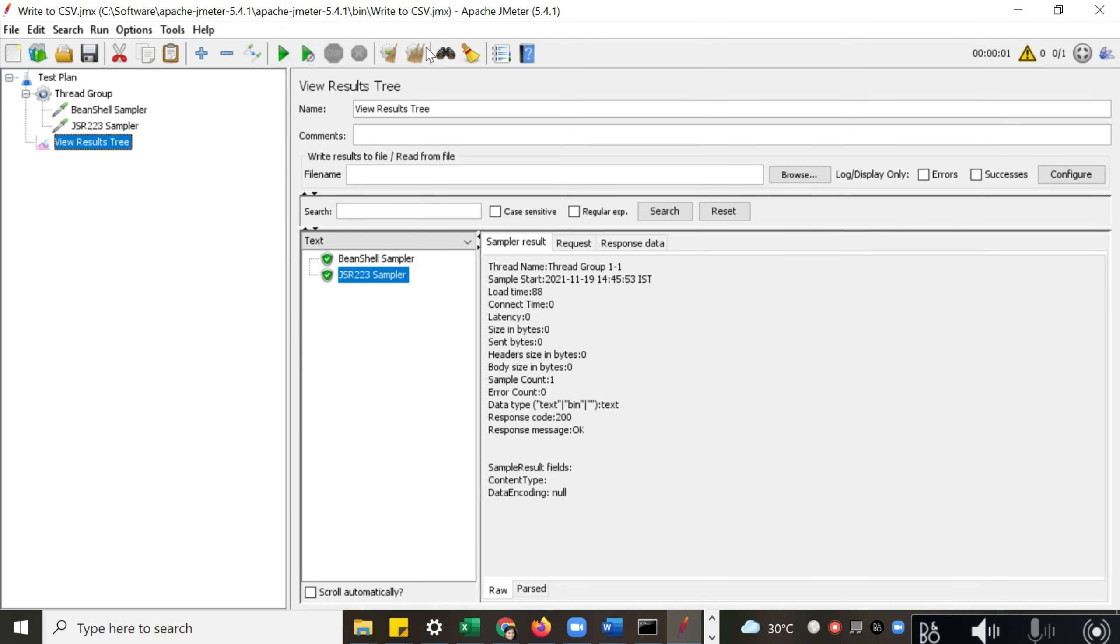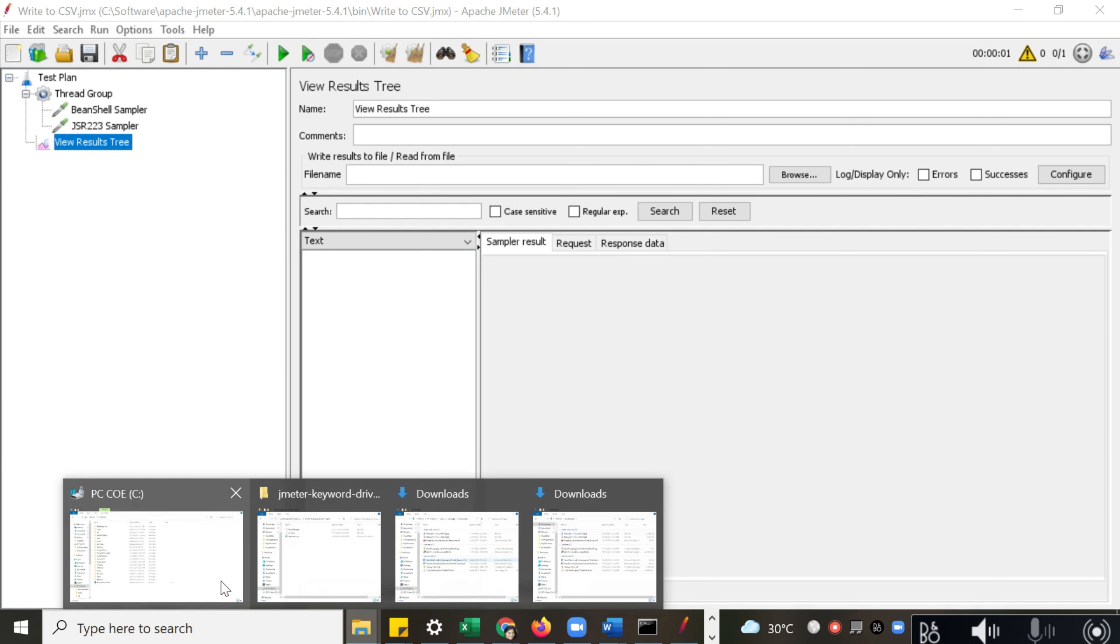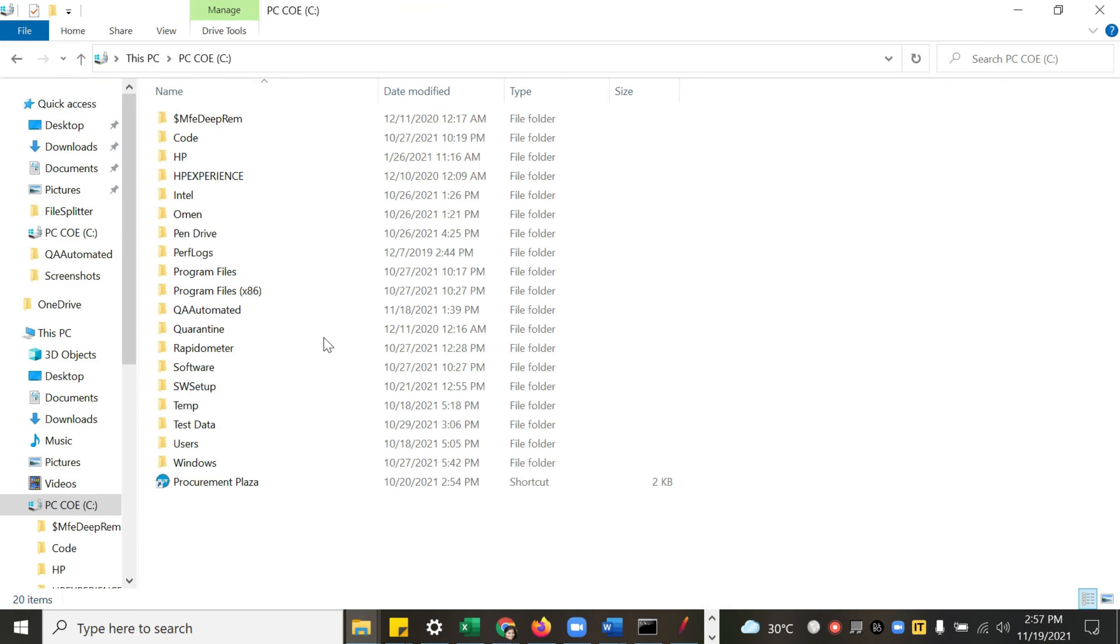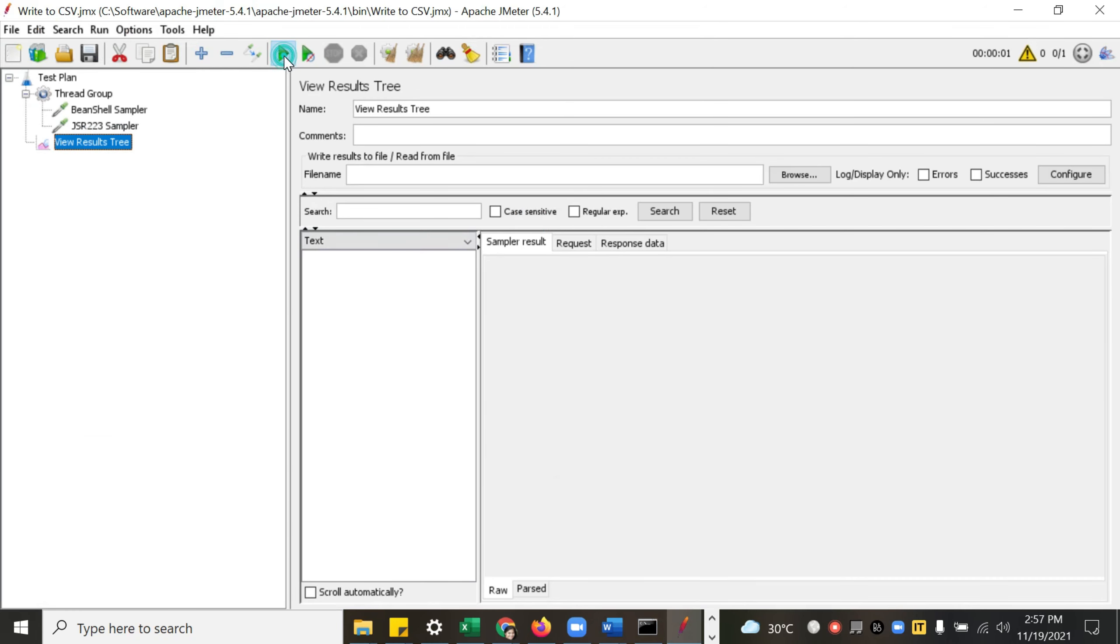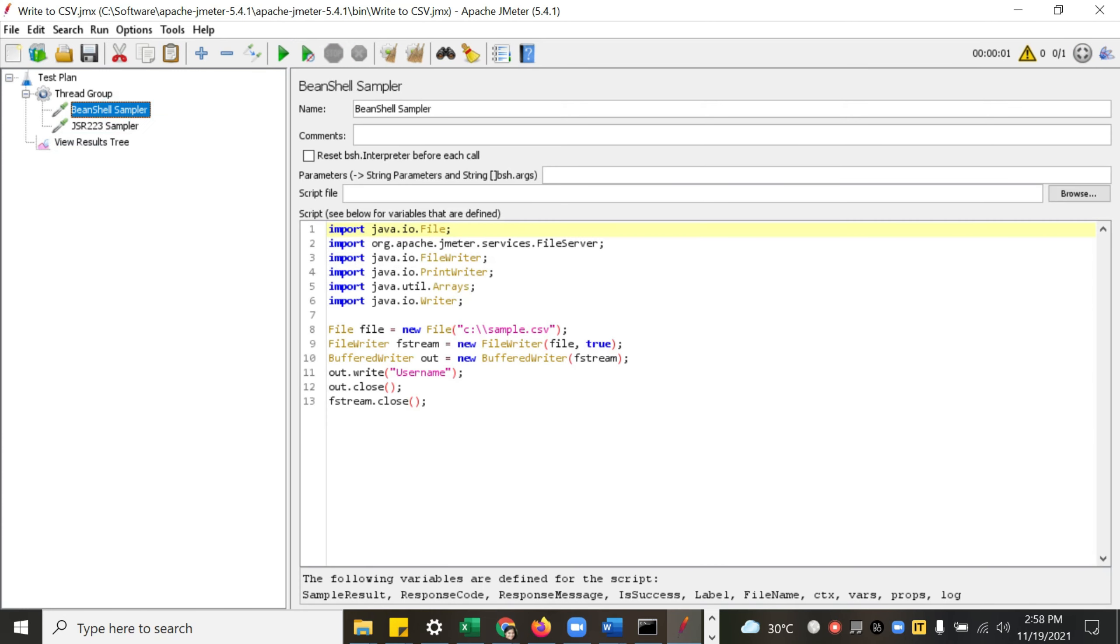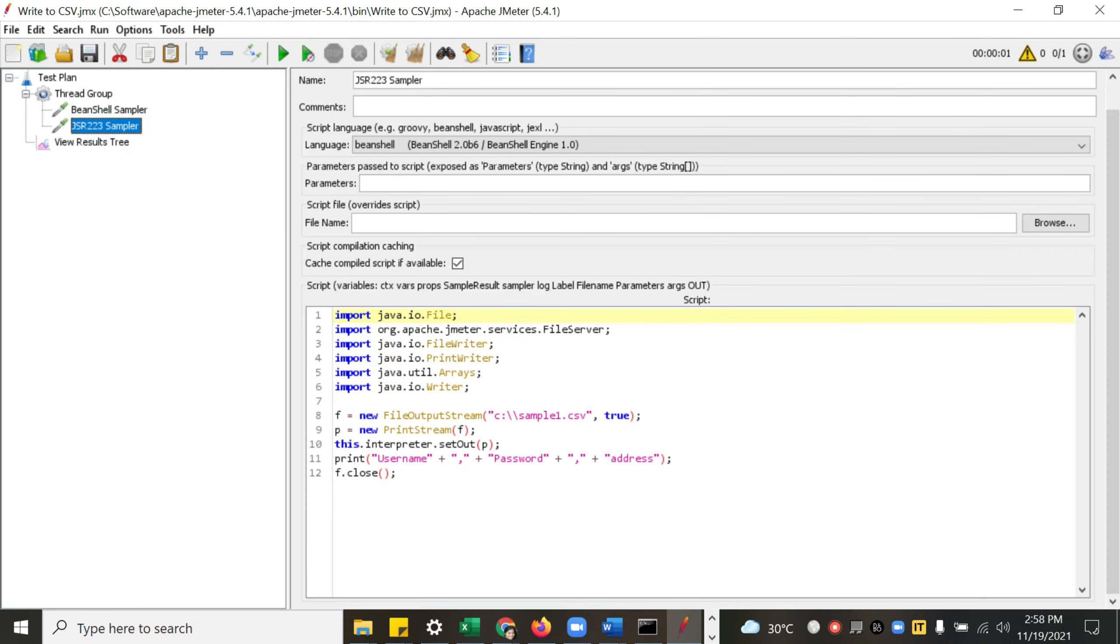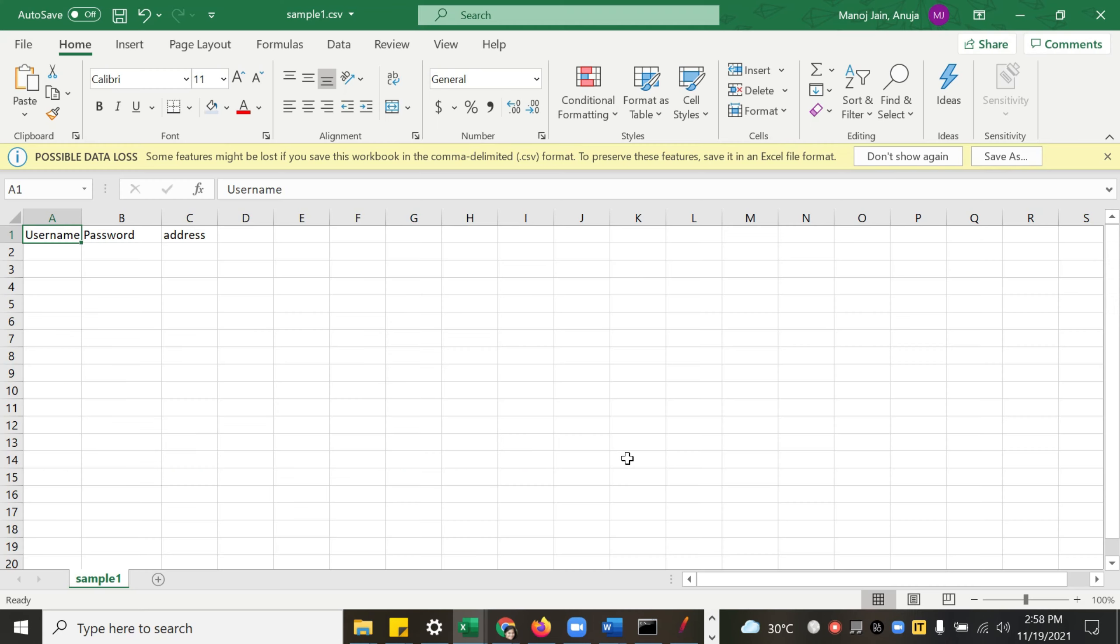So let me run this again. Okay, so we are saving this file in the C drive. Let us run. Okay, the execution is done. See, the name of the first file was sample.csv and the second was sample1.csv.